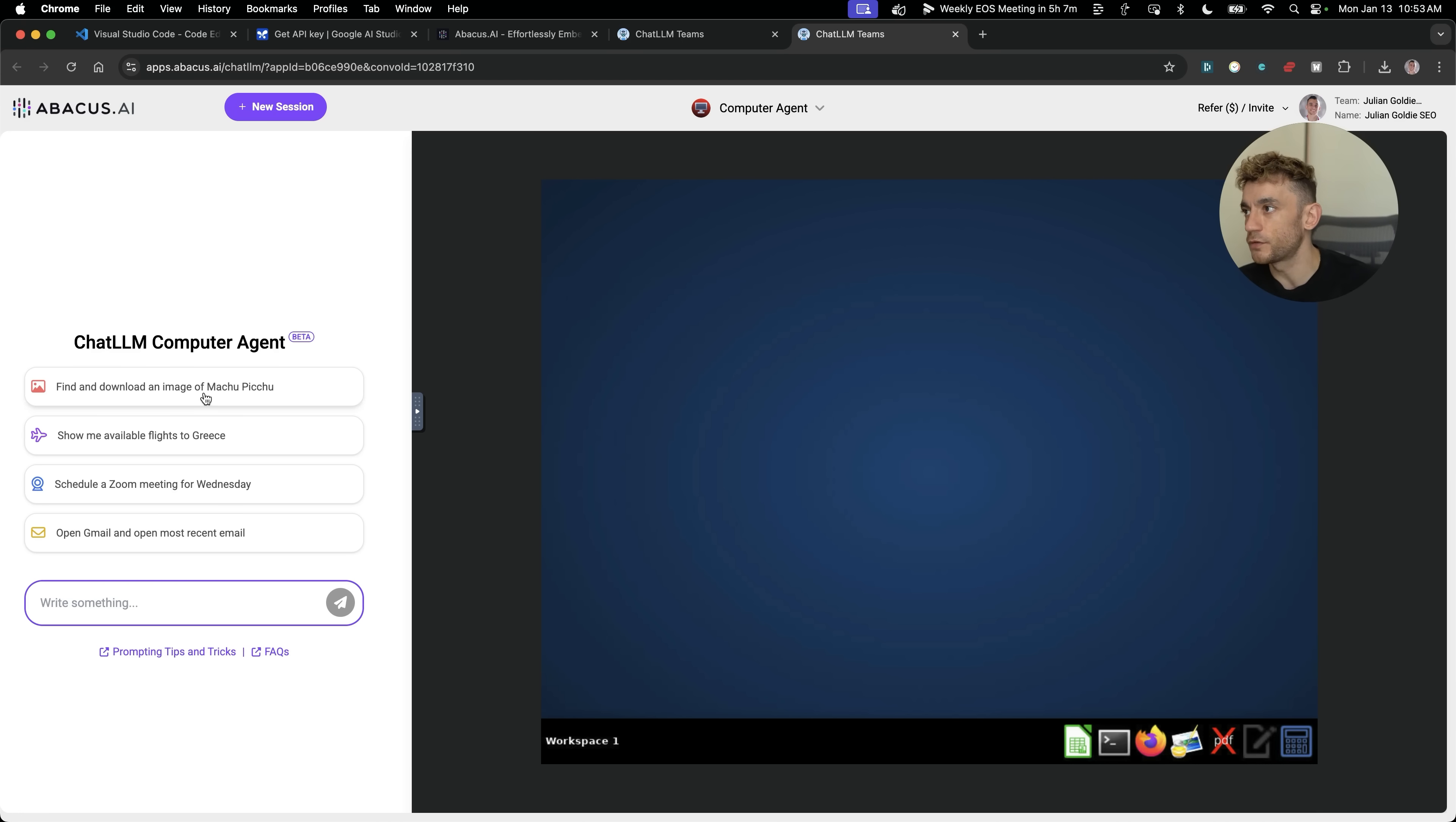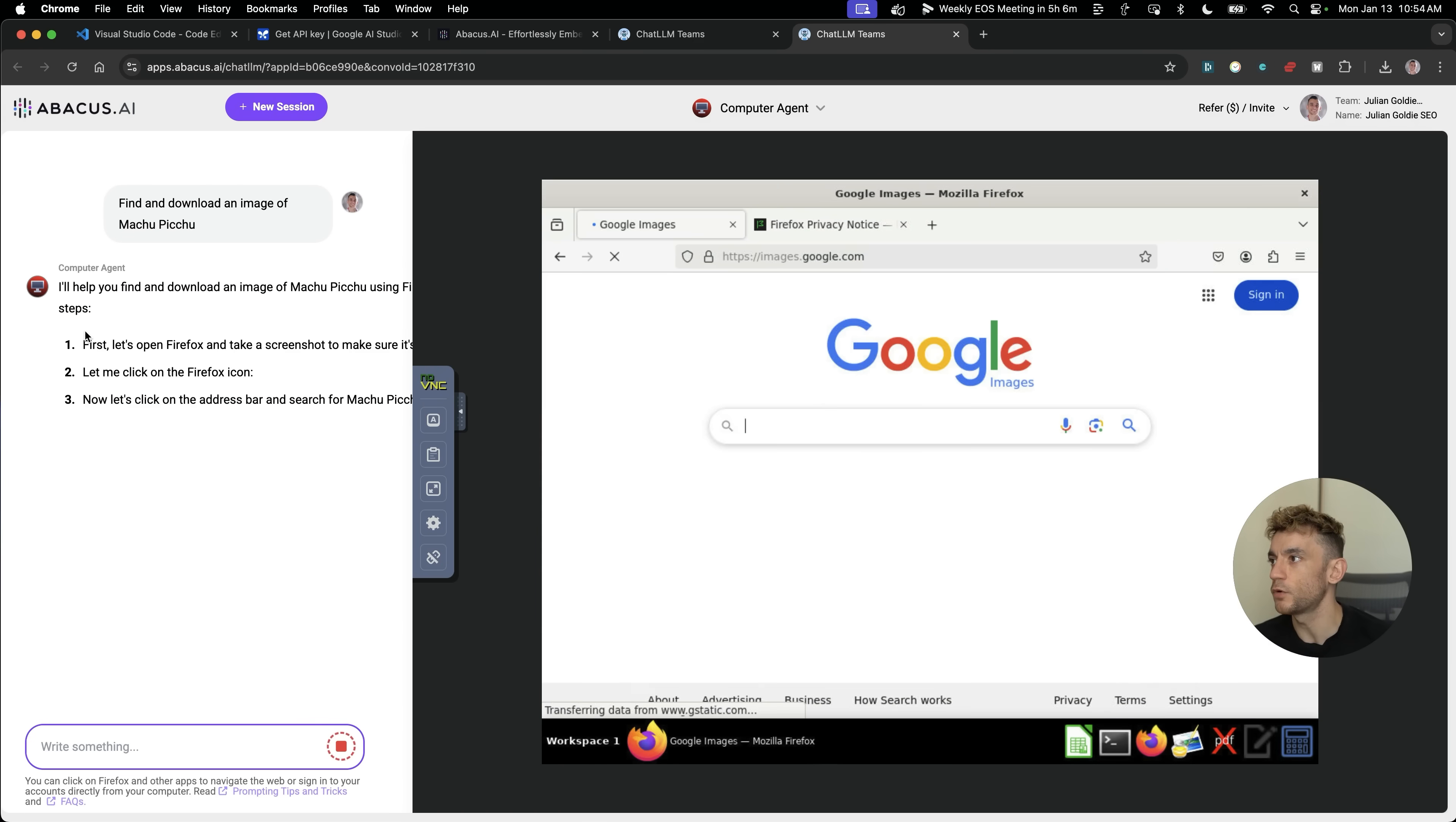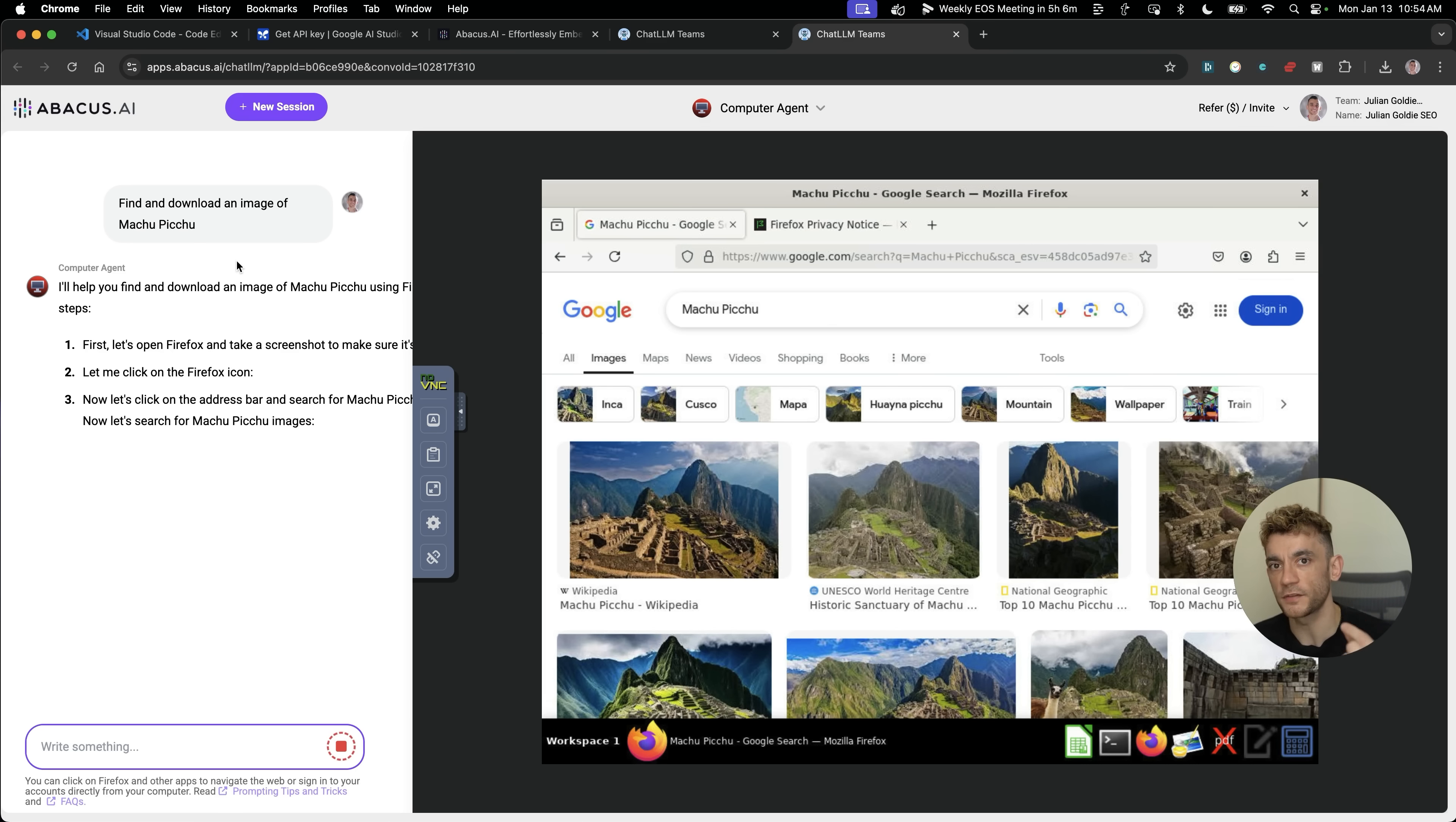You can see the workspace here and it's got all these icons open for terminal, Claude. You've got a bunch of test prompts right here. So we could test something like find and download an image of Machu Picchu. And you can see it's walking you through the steps. Open Firefox, click on the Firefox icon, click on the address bar and search Machu Picchu. Basically any sort of task that just requires internet access, you could give to the AI agent and then that can go off and do whatever you want it to do.